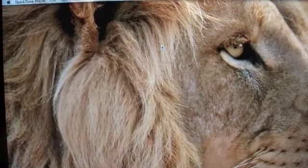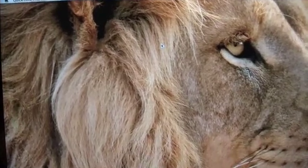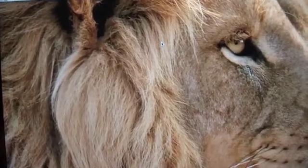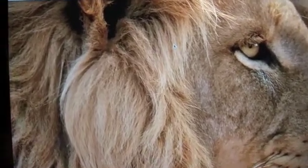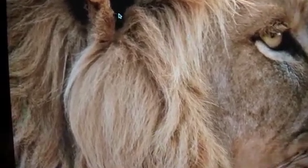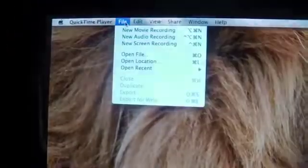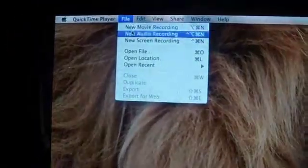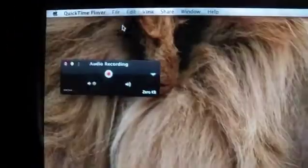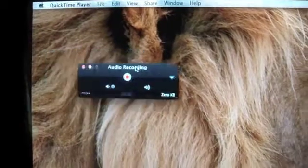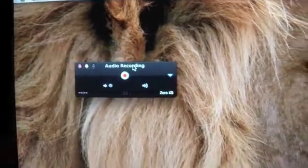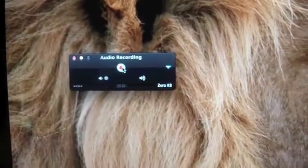For this, you will need to make an audio recording. I'm using QuickTime Player. You can go to File, New Audio Recording, and here it shows. Let's record it.